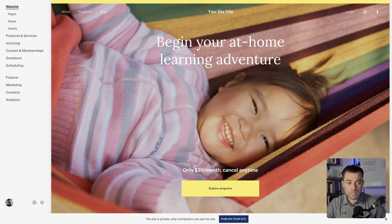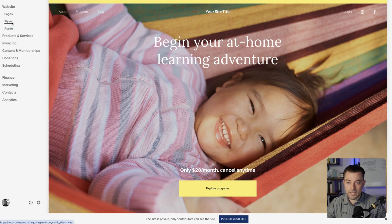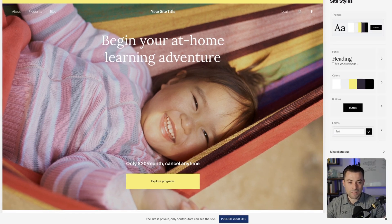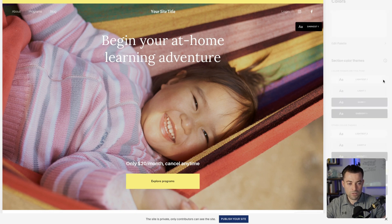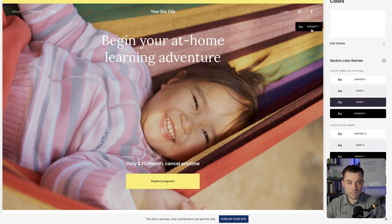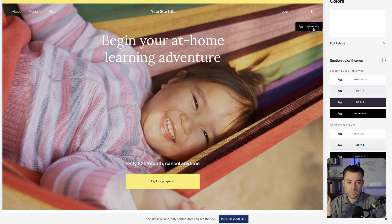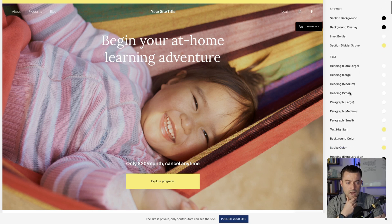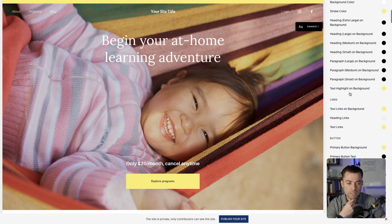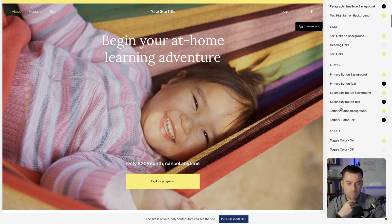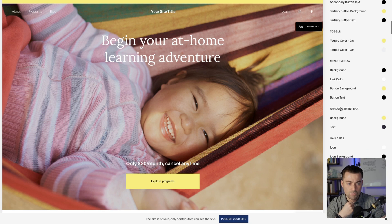Up here you can see our announcement bar. All we need to do is click on the paintbrush to get to site styles, or click on styles — same thing. We go into colors and then we find the theme that the top section of the page is using. In this case it's the darkest one, so we click on that and then scroll down until we see announcement bar.